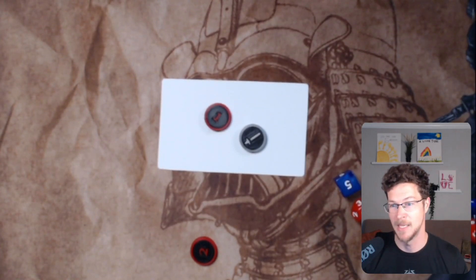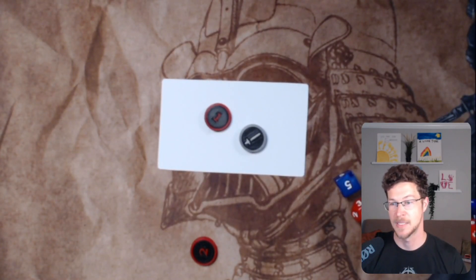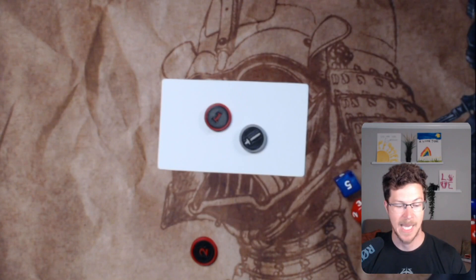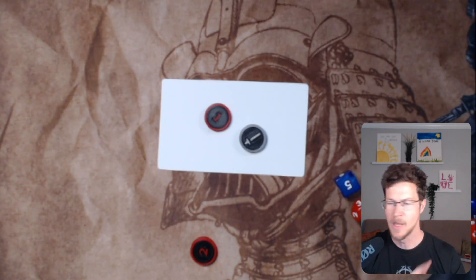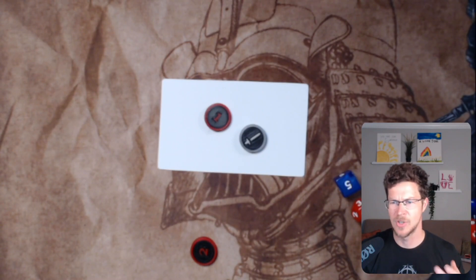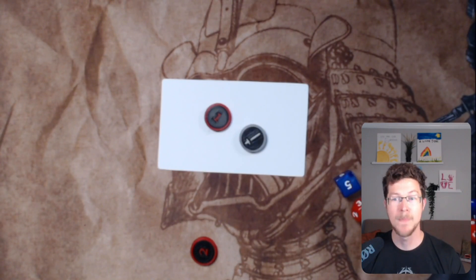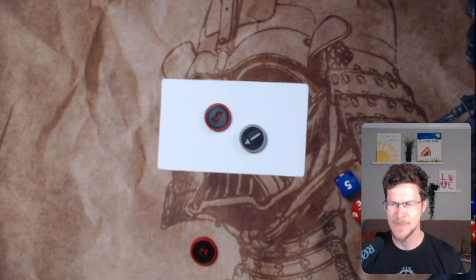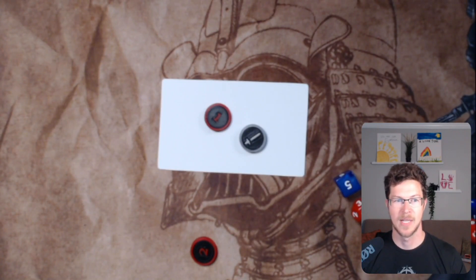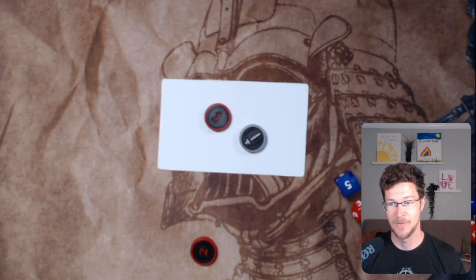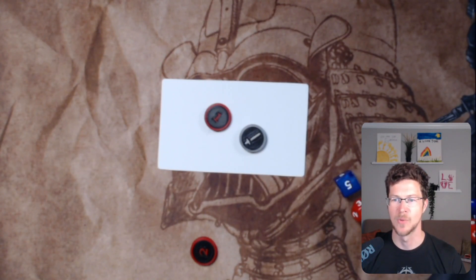That is the base mechanic for the Pressure System. We're going to go into some other mechanics about this game — tutorials on movement, damage, health, attributes, and how you create a character. And the biggest part of this game is teamwork. It's a combat-driven game with a lot of emphasis on teamwork and how you can work together.